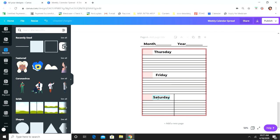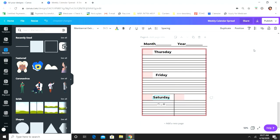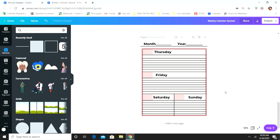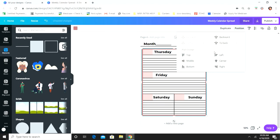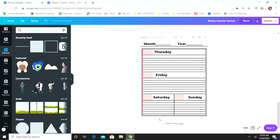We're going to duplicate this box and duplicate this text, then type 'Sunday.' Then highlight your pink border and position it to the front so it covers all the lines.